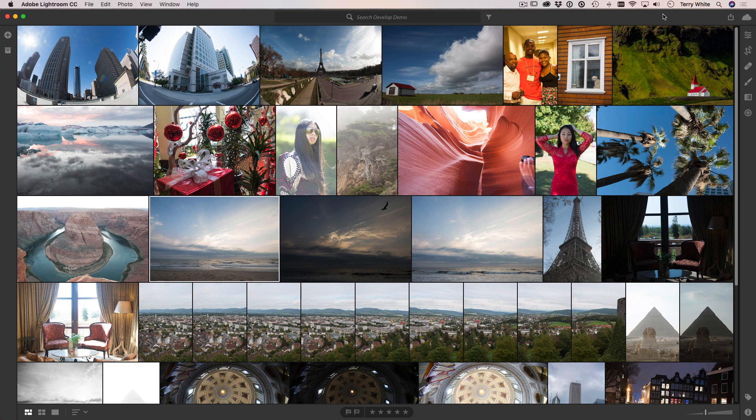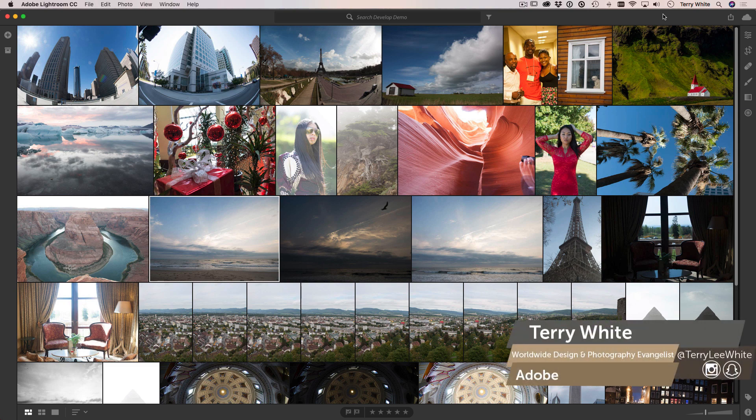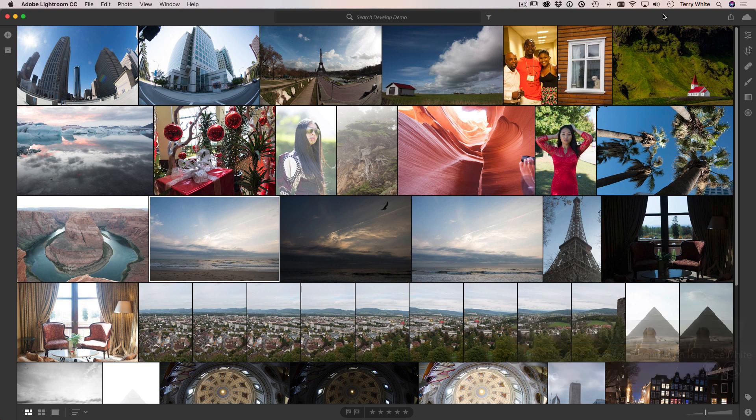Hello and welcome to a new episode of Adobe Creative Cloud TV. My name is Terry White and in this episode we're going to take a look at seven ways to improve your photos using Lightroom CC. This is an online stream I did back on Thursday but I wasn't happy with the recording quality, so I'm recording it from scratch today just for you. Let's go ahead and dive in.